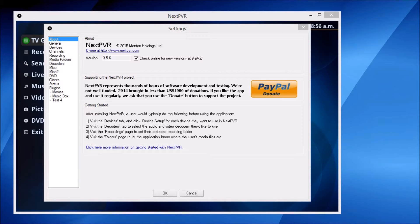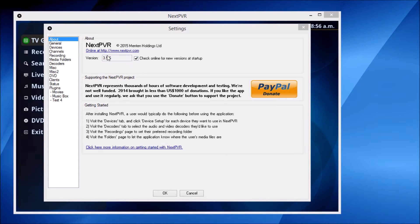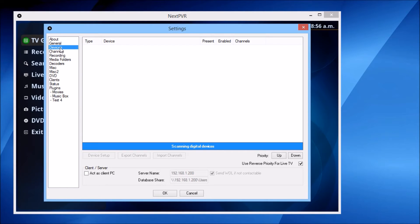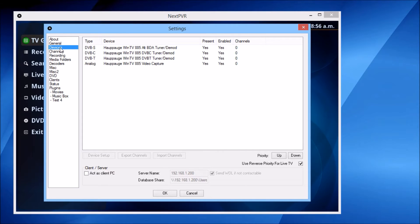This video demonstrates how to set up NextPVR to use a DVB-S satellite tuner. First, head to the devices screen. I've got one device connected with DVB-S, DVB-C, DVB-T, and analog tuners.